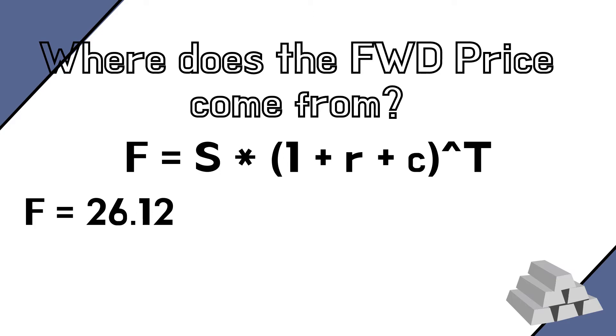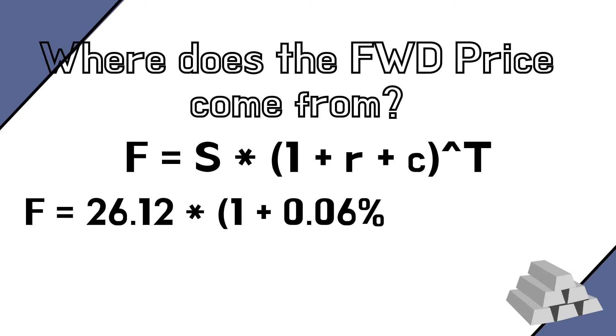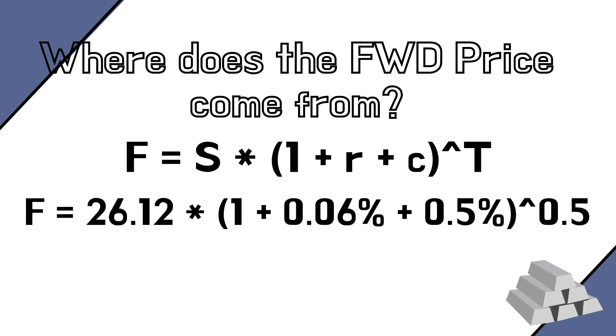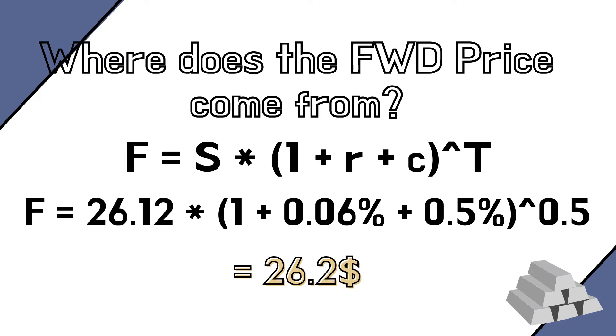So, for example, if we know that the spot price of silver today is 26.12 and we also know that the risk-free rate is equal to 0.06% for a one-year duration and the storage cost for one year is equal to 0.5%, then we can plug all these numbers in the formula, remembering that we need to express capital T as a percentage of the year because we have yearly rates. Then this will give us a forward price of 26.193, which we can approximate with the 26.2 that we have used in our example throughout.